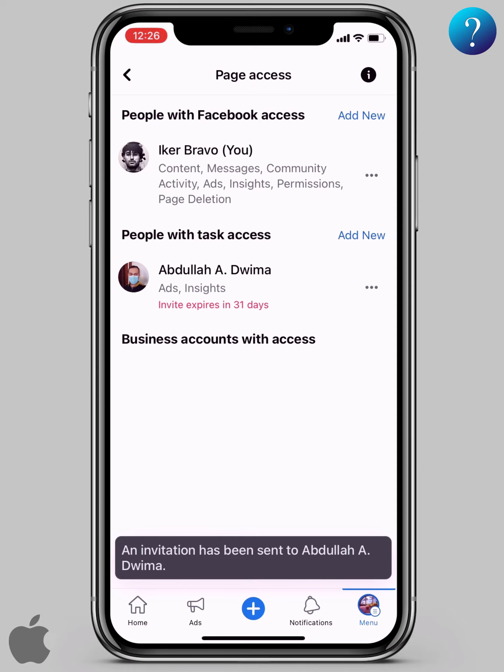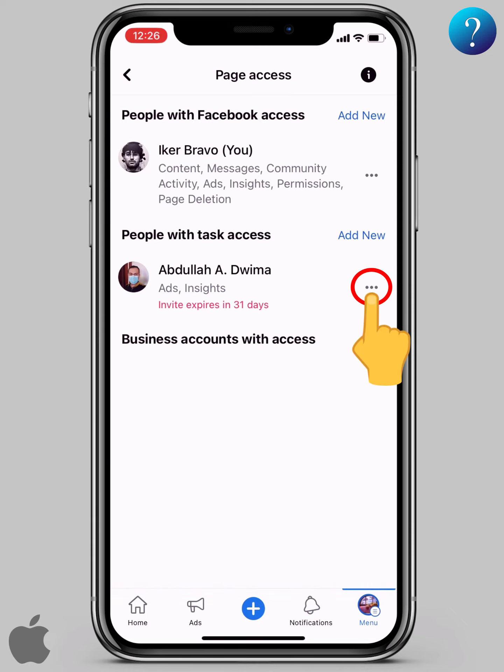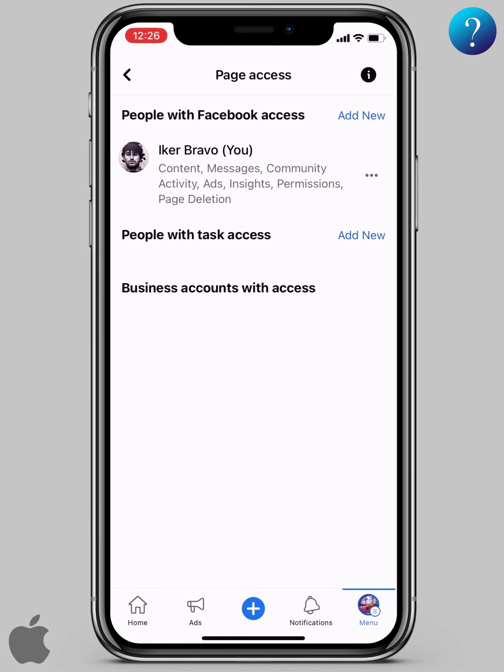Now enter your personal account password, then click confirm. An invitation has been sent to them, and you can cancel it from these three dots here.